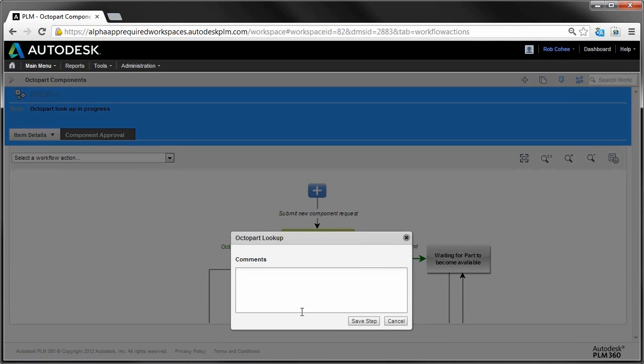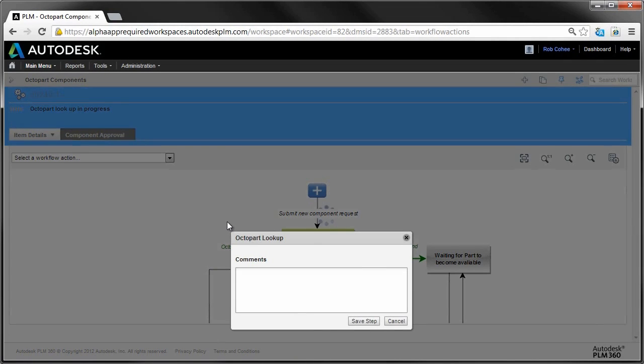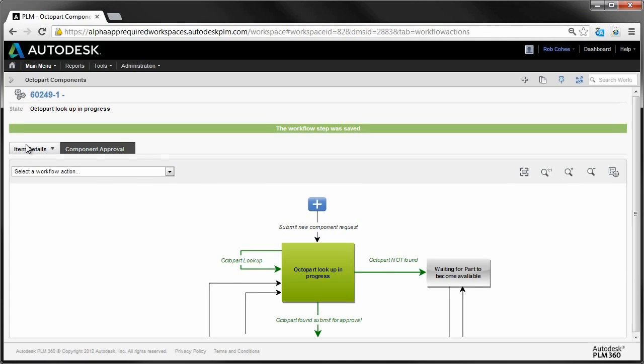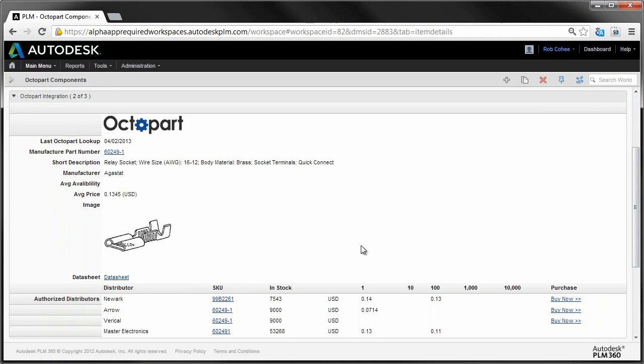Next, I'll move over to the workflow editor, and have it go out to the Octopart search engine, and fill in all of the rest of the data for me. And boom!